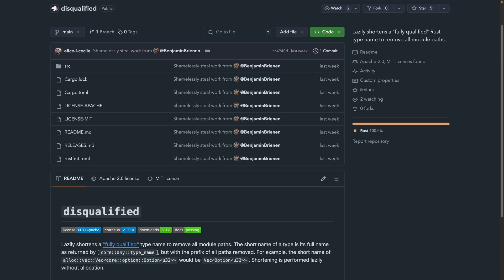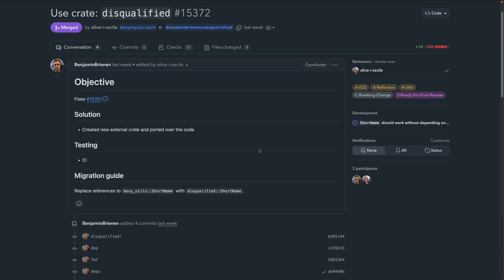The disqualified crate was initiated by a community member and transferred into Bevy maintainership this week. It was first used in Bevy in PR 15372 by that same community member. Disqualified lazily shortens a fully qualified type name to remove all module paths. The short name of a type is its full name as returned by core::any::type_name, but with the prefix of all paths removed. For example, the short name of alloc::vec::Vec containing a core::option::Option<u32> would be Vec<Option<u32>>. This shortening is performed lazily and without allocation.